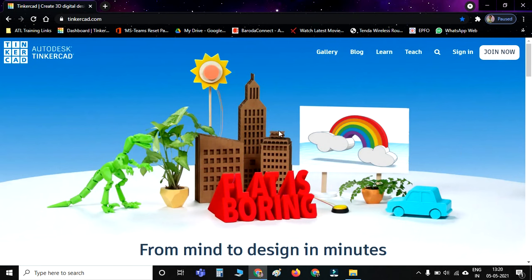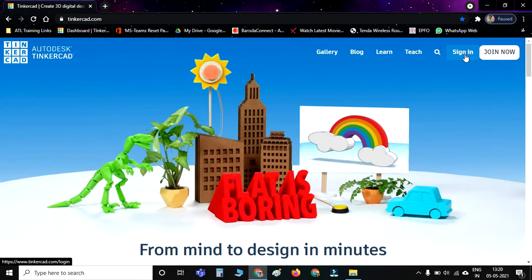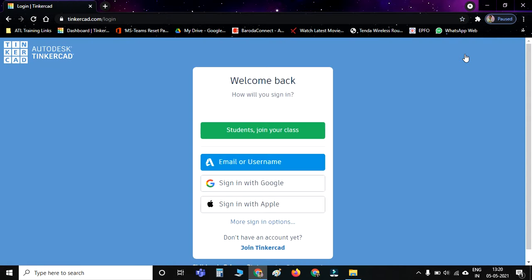Now on this screen, you have to click on 'Sign In' here, the second last option from the right. It will ask how you want to sign in to Tinkercad.